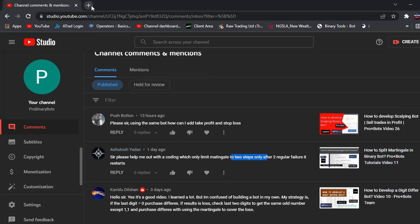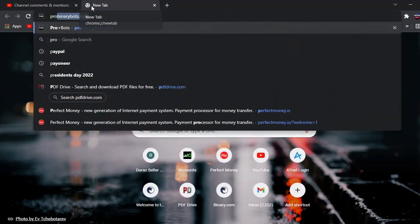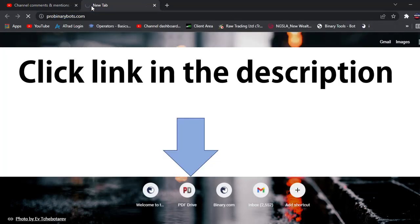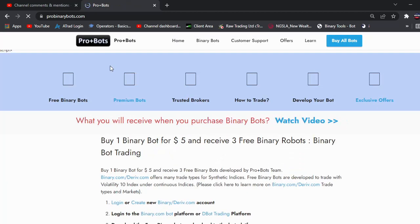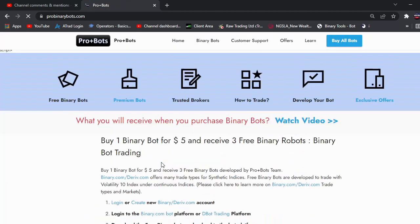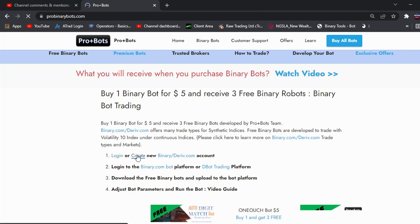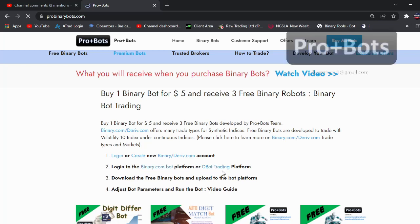First I am going to binarybots.com - you can find the link in the video description. From here, if you don't have a binary.com account you can create one, otherwise you can log into the account by clicking here. I am logging into the binarybots platform. You can even develop this in binary dbot or derived bot platform also.